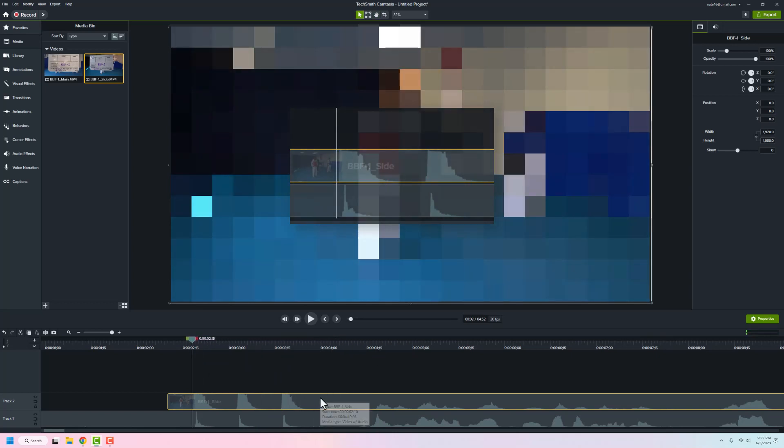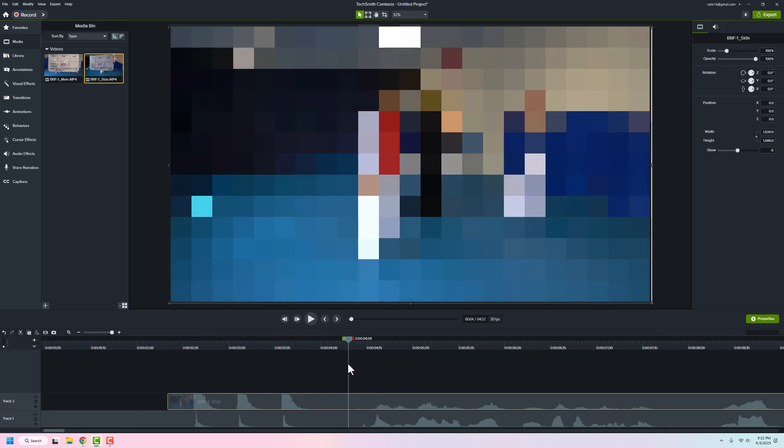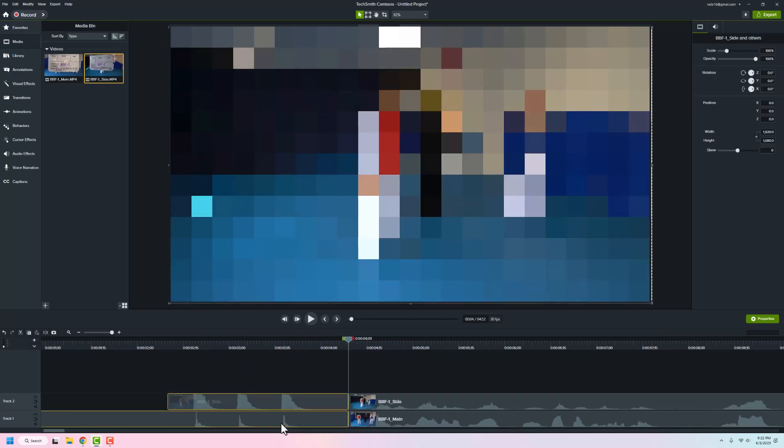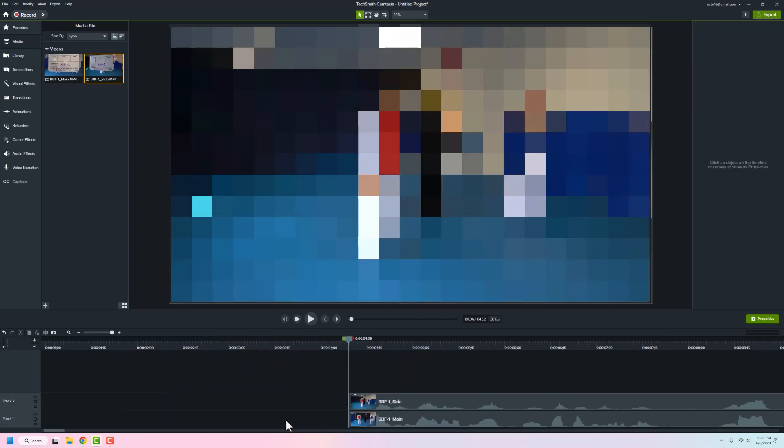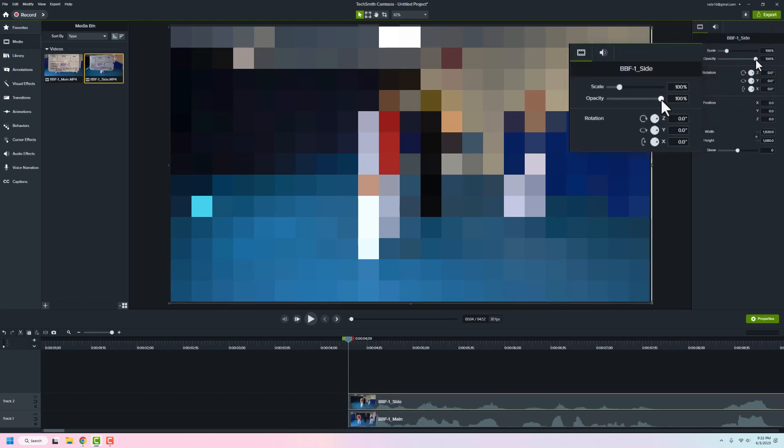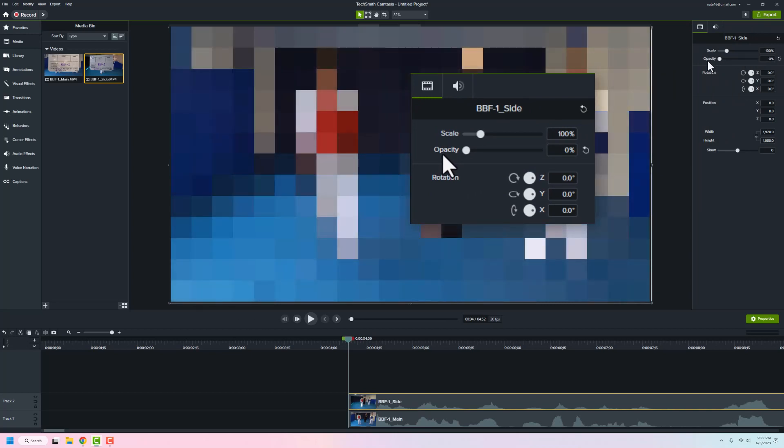The other thing that I do is once they're lined up, I will split them. I'll just highlight both and hit the letter S for splitting so I have that part gone. Then what I'll do with my side camera, which is not my main one, is change the opacity over here to zero.